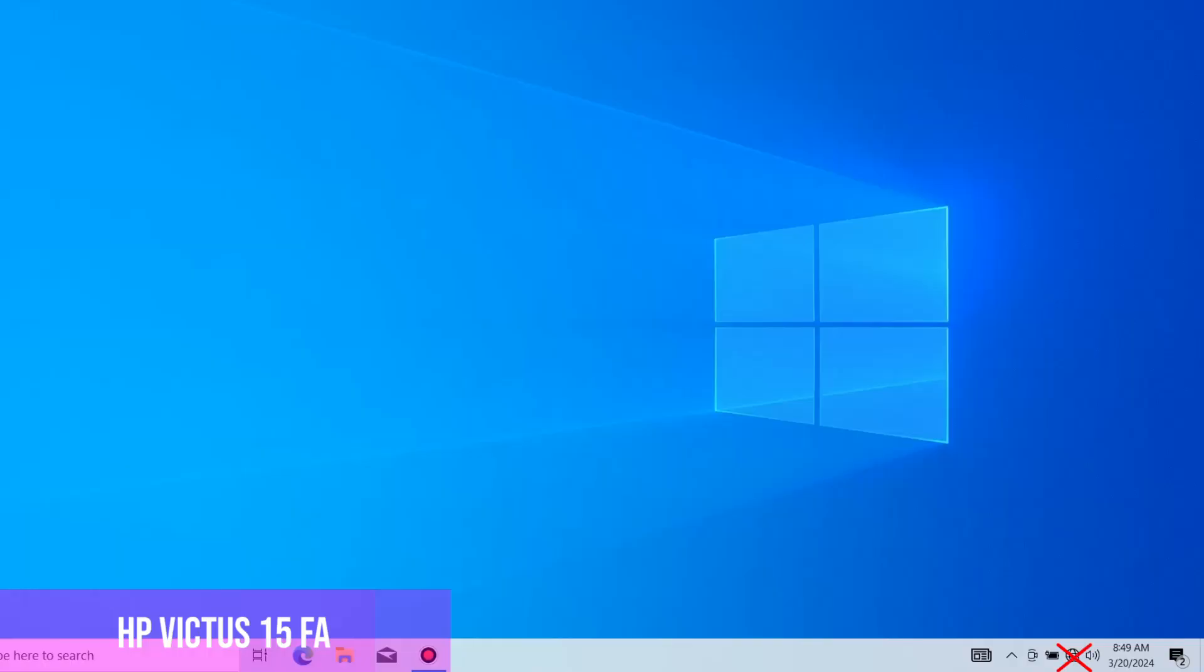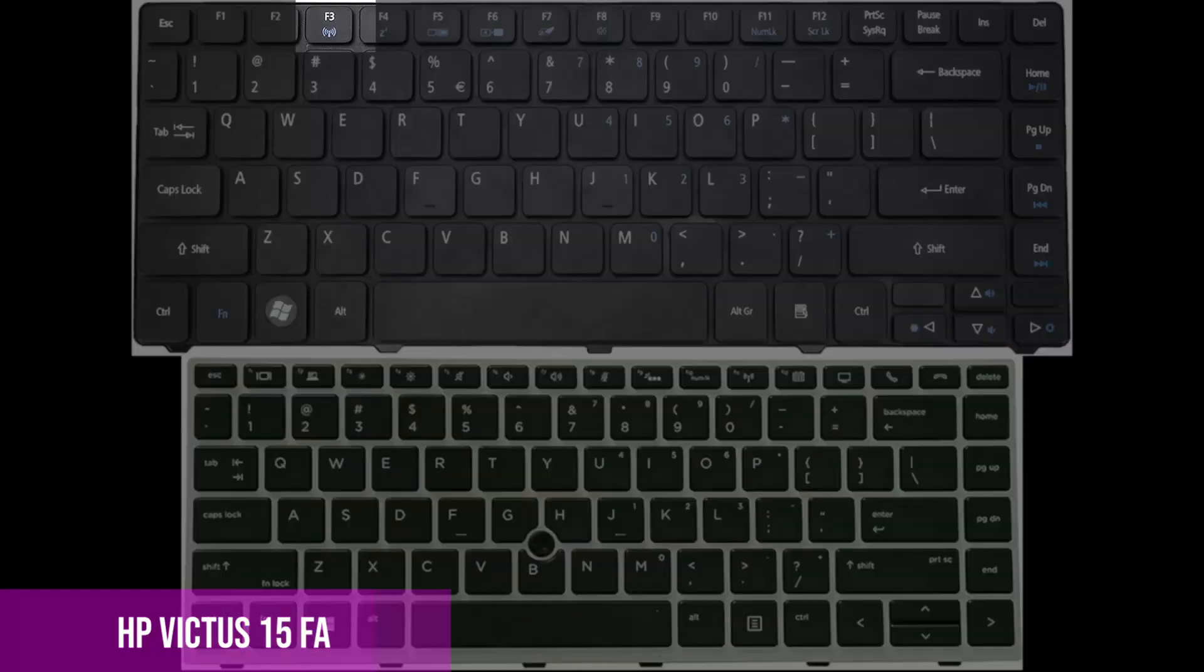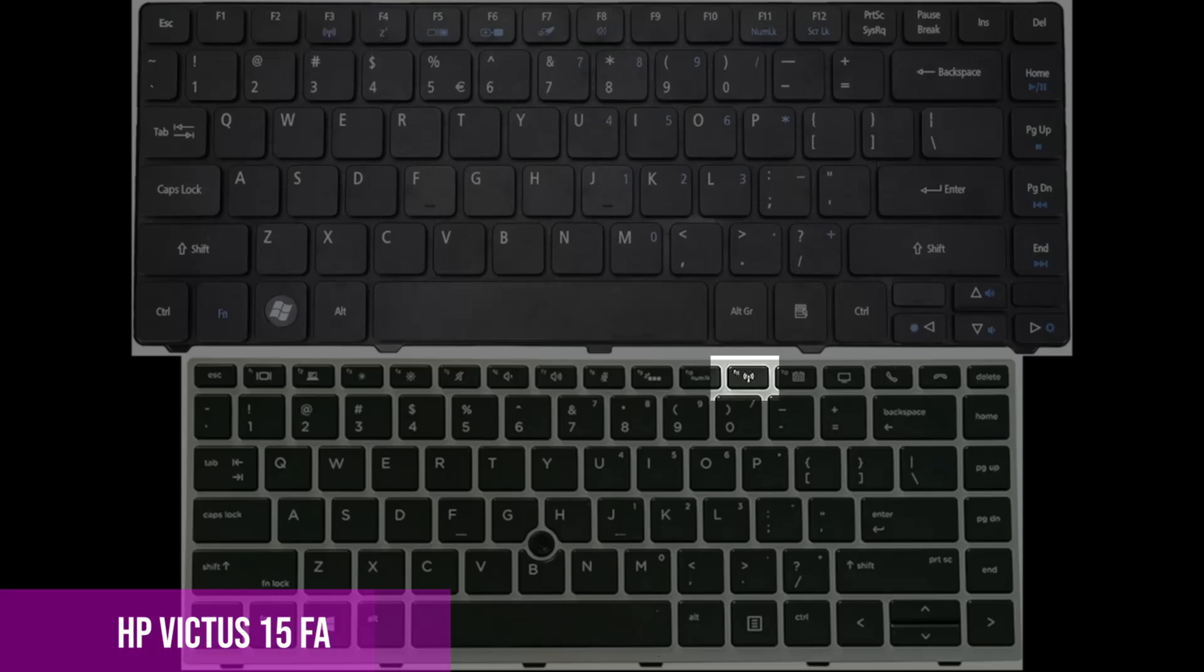Another problem that can be is maybe you accidentally pressed the button that turns on or off the wireless. Look at the top of the keyboard where the F buttons are, and if you have a wireless button, press it once, then wait 120 seconds to see if it appears.